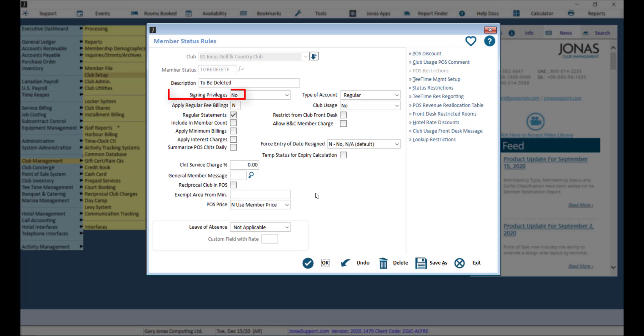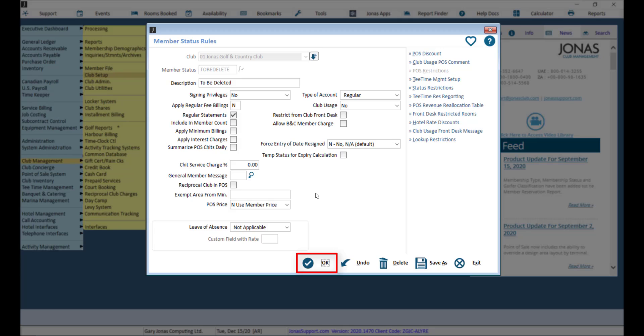Ensure that signing privileges, apply regular fee billings, and club usage are all set to no. Click OK to save the member status rule.